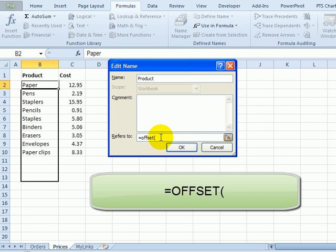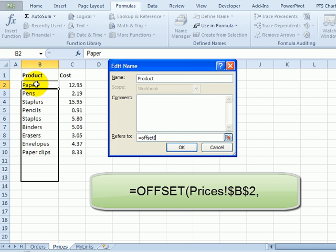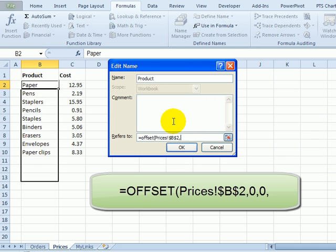We're going to pick a starting point, and that will be cell B2, and then a comma. We'll say how many rows down we want to start from that, and that would be zero. We want to start right on that cell, and then another comma, and then how many columns over we want to move, and that again would be zero. We want to stay in that column. Another comma.